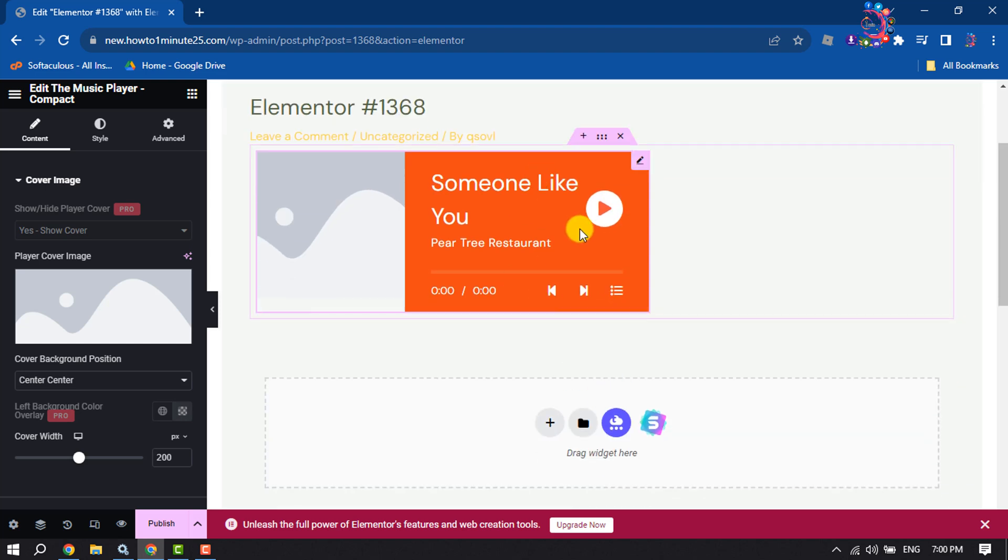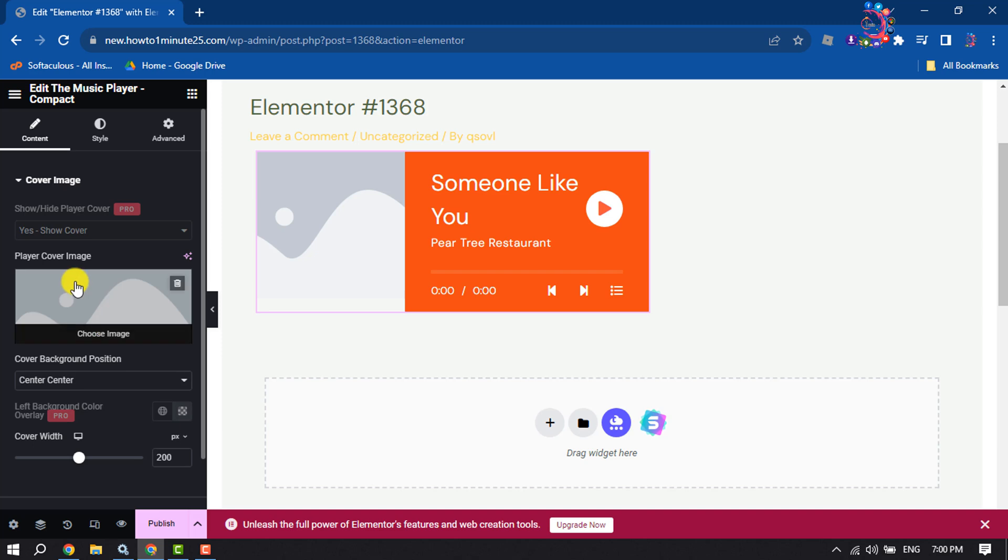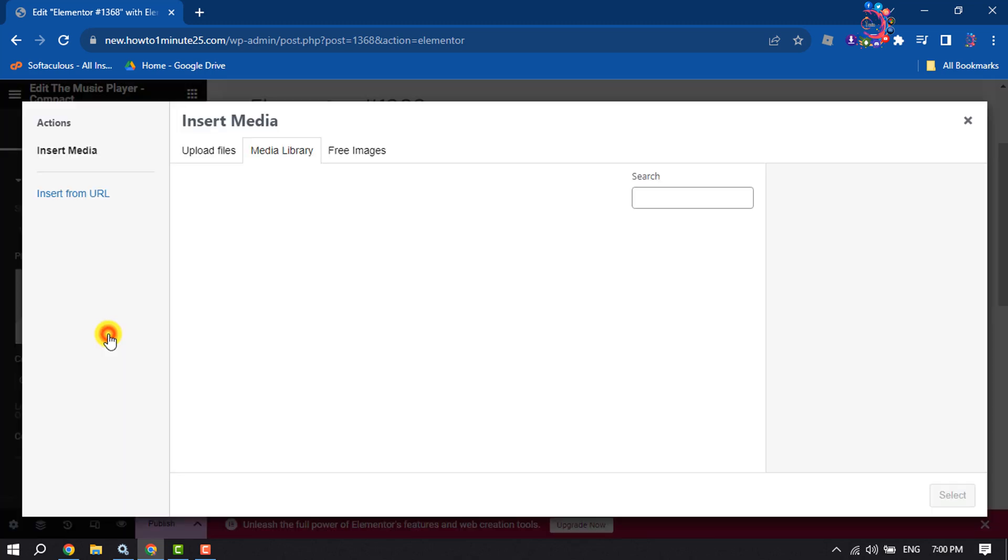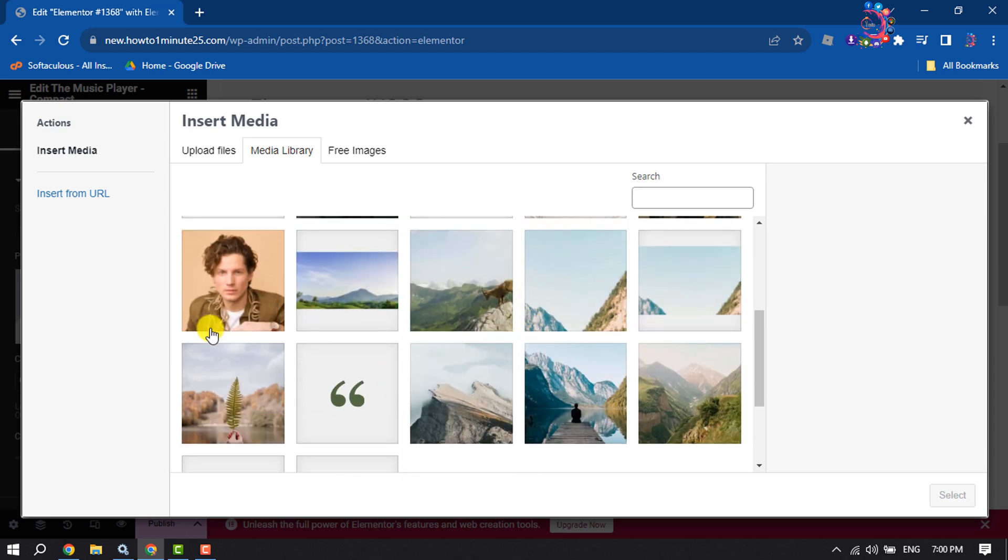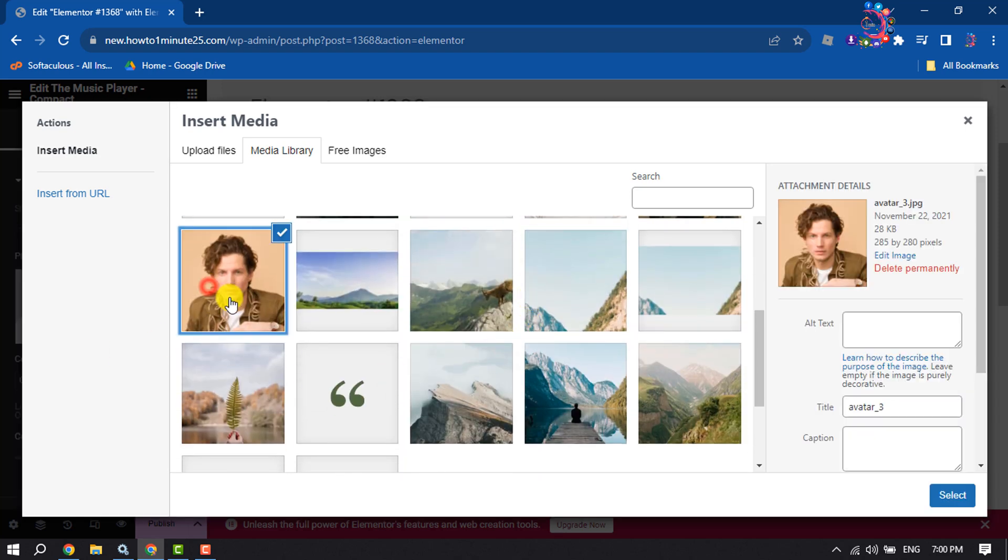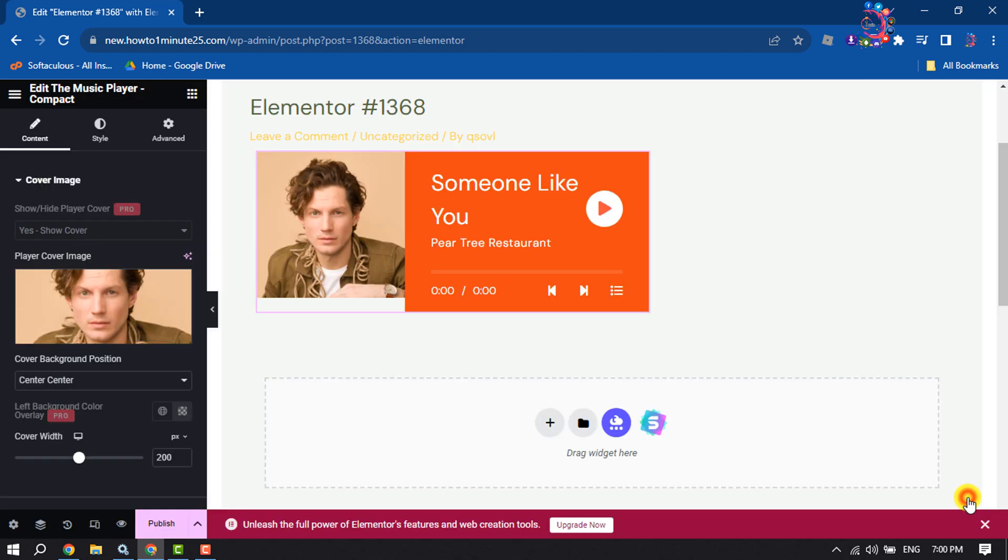It's time to customize this music player. To do that, you can add a cover image by clicking on choose image. I'm going to select a photo from my media library.